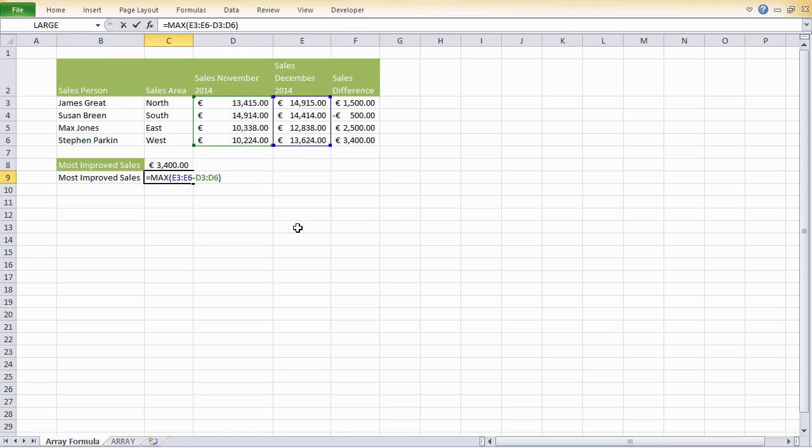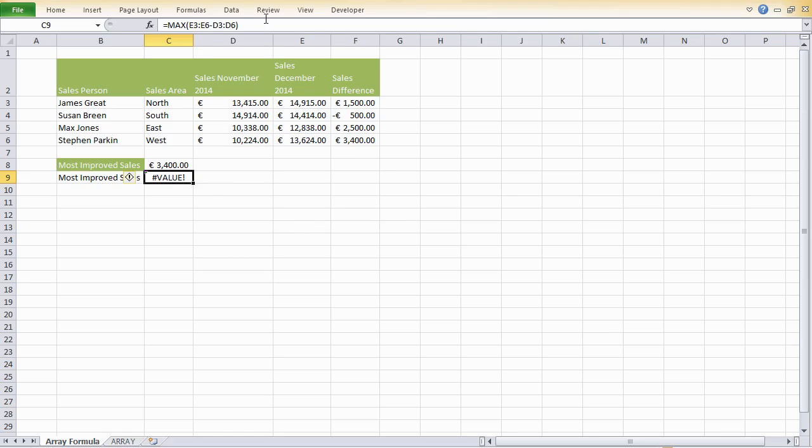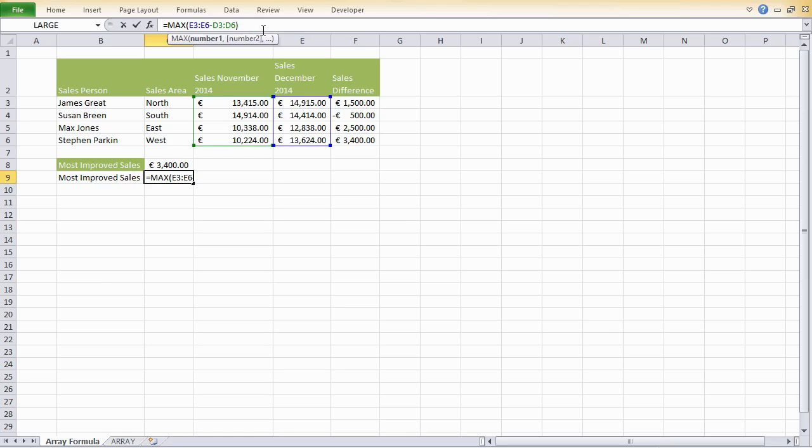Now, if we were to hit enter here, we would get an error. With array formulas, we need to instruct Excel that it is actually an array formula. So to tell Excel it's an array formula, we need to surround it with what we call curly brackets. So what we do is we hit control shift and then enter.